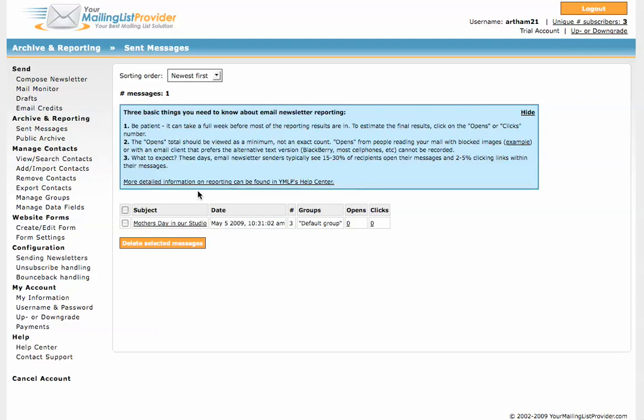And here you can see your newsletter. It hasn't been sent out yet. But you will be told when it's been sent out, how many opens and how many clicks. We can go over that later.